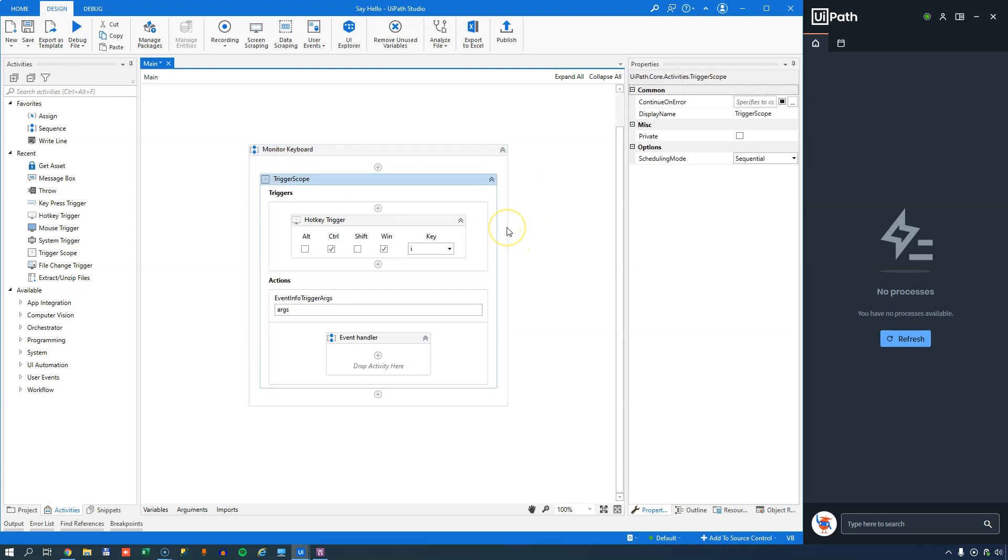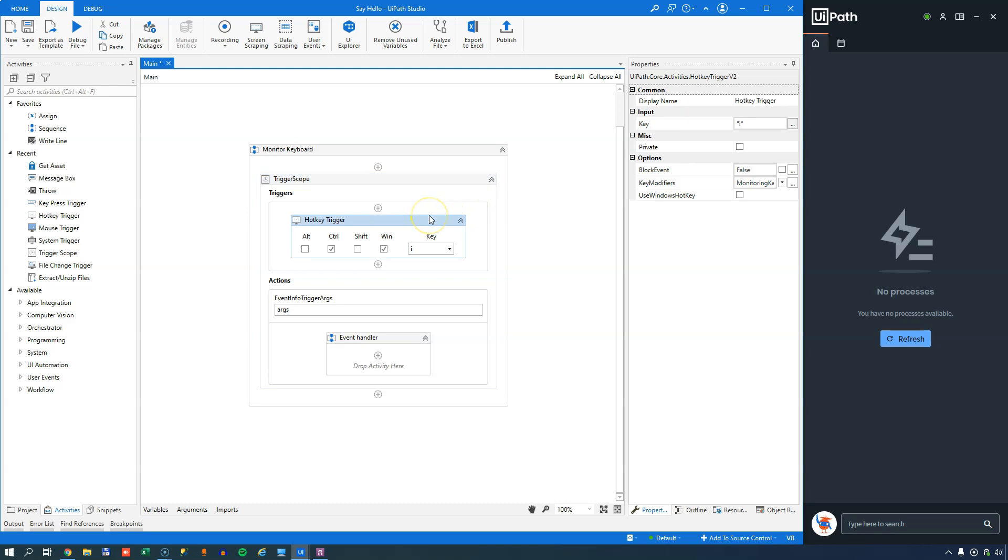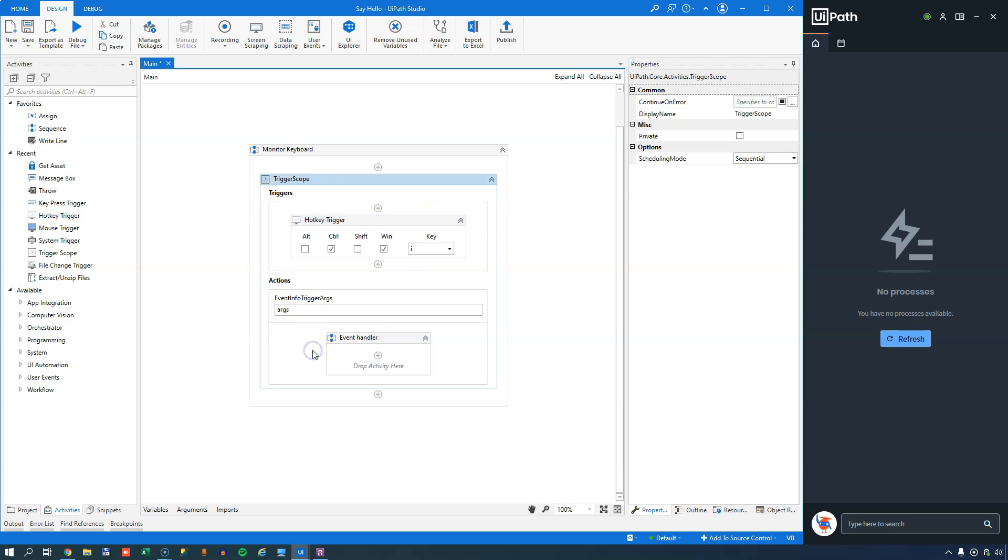And inside that trigger scope, you have two sections. You have the trigger section, and then the action section. And what you can probably figure out is that the trigger section is the thing you react to, and that's a hotkey trigger. That could also be a mouse trigger or another type of trigger. And then, of course, in the actions, you have what happens when this trigger fires.